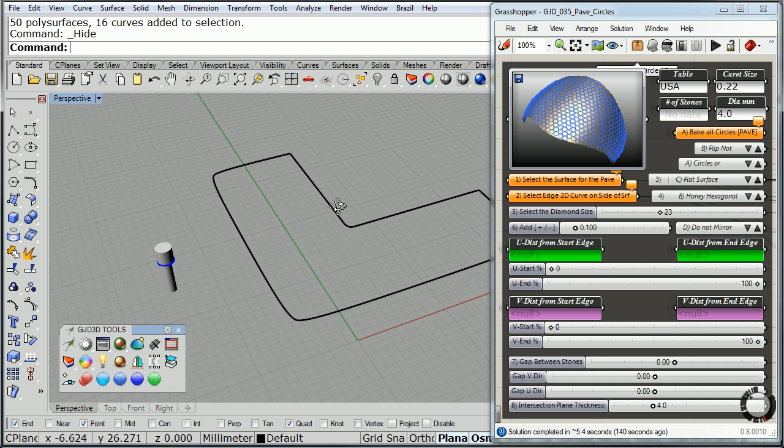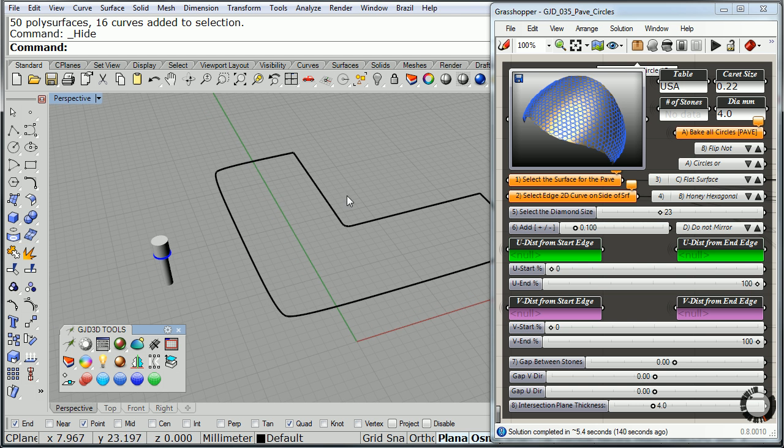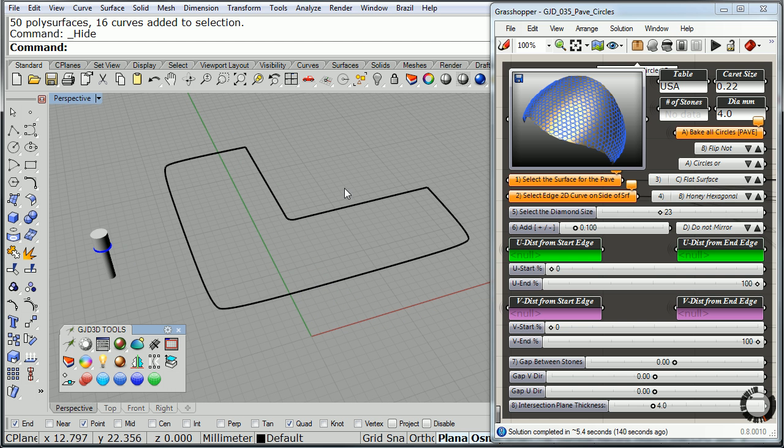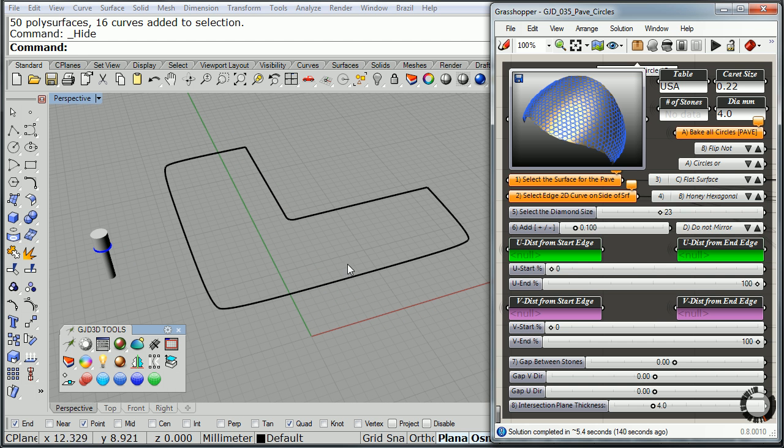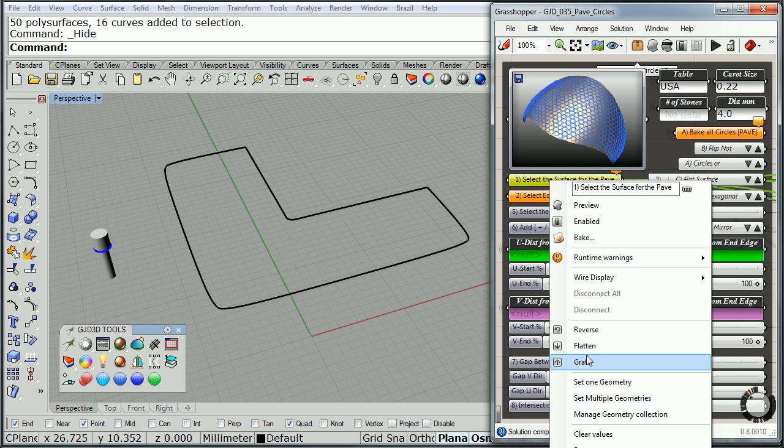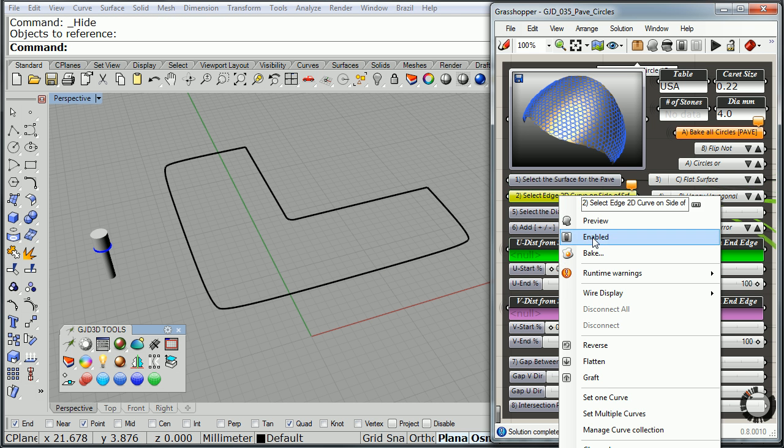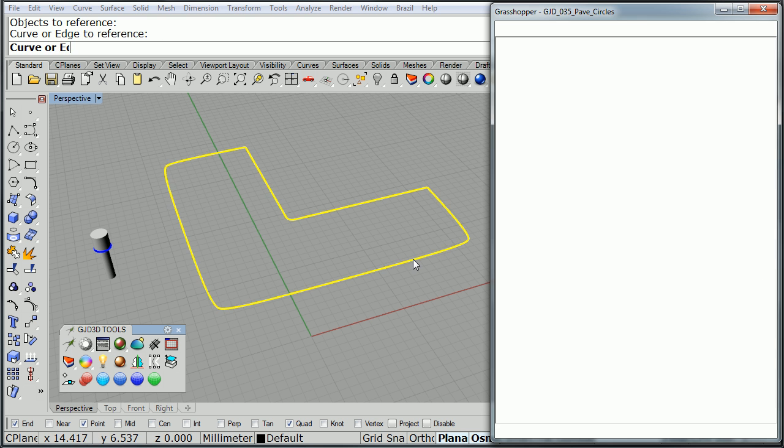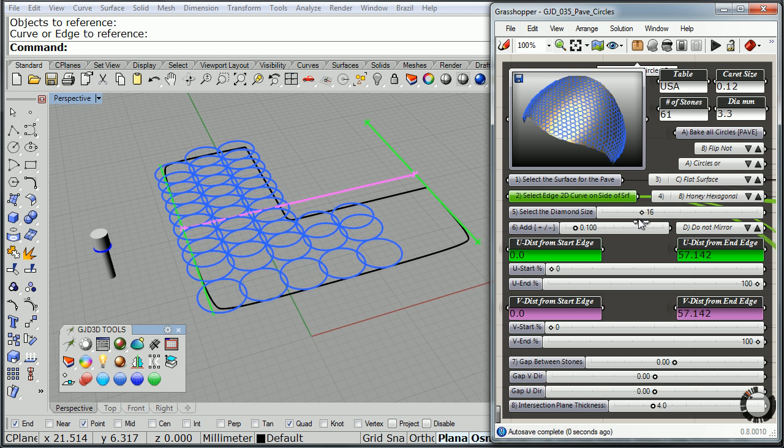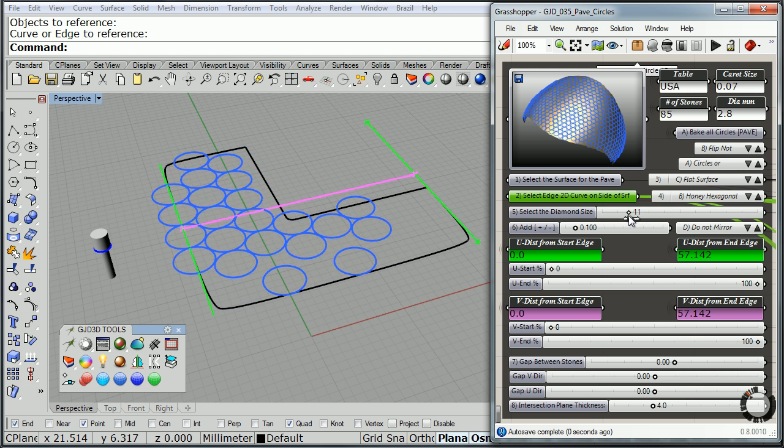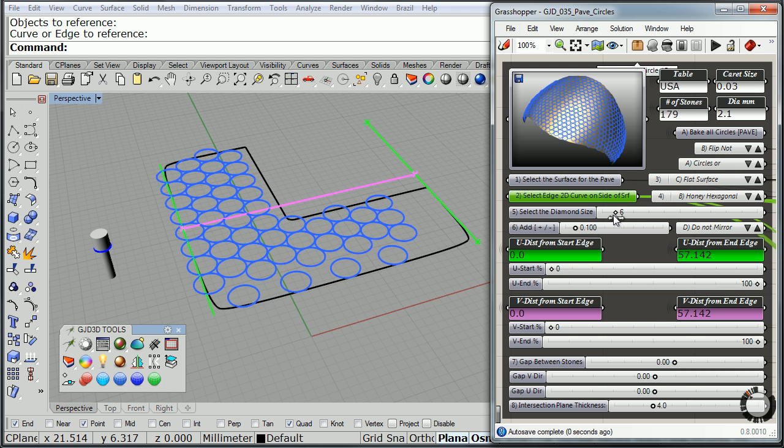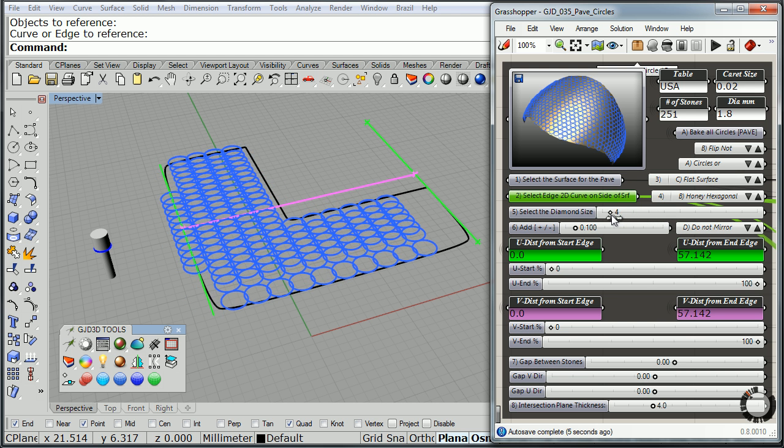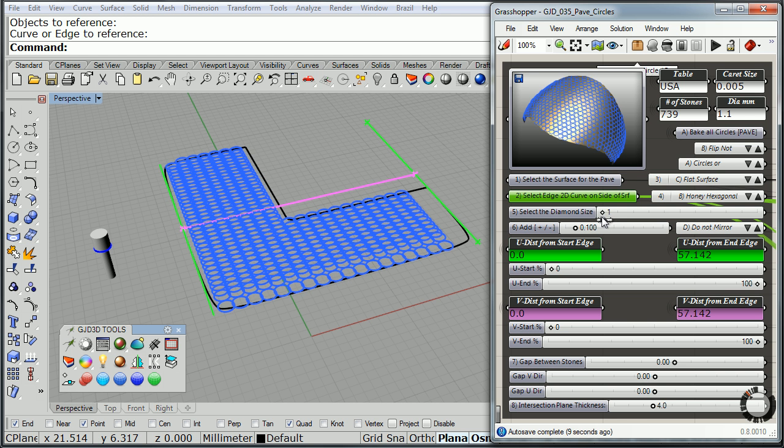Notice the first thing I need to do, step one, is to select the surface for the pavé. In this case, I don't have a surface. All I have is a closed perimeter, so I'll start by selecting that as the surface and again as the curve. Then I have a choice here on how I'm going to select my diamond size, which are pretty small. This is a very small pavé with very small stones. They are 1.5 in size.